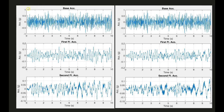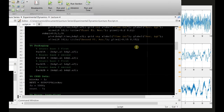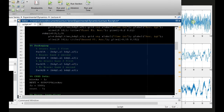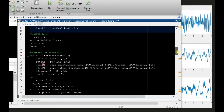We now have the time histories recorded from the experiments. On the left are results with the braces, and on the right are results without the braces. We can see the base acceleration, first floor, and second floor accelerations. However, you can't tell much from the time history results alone, so I'm going to package these time history inputs and outputs and convert them into the frequency domain.